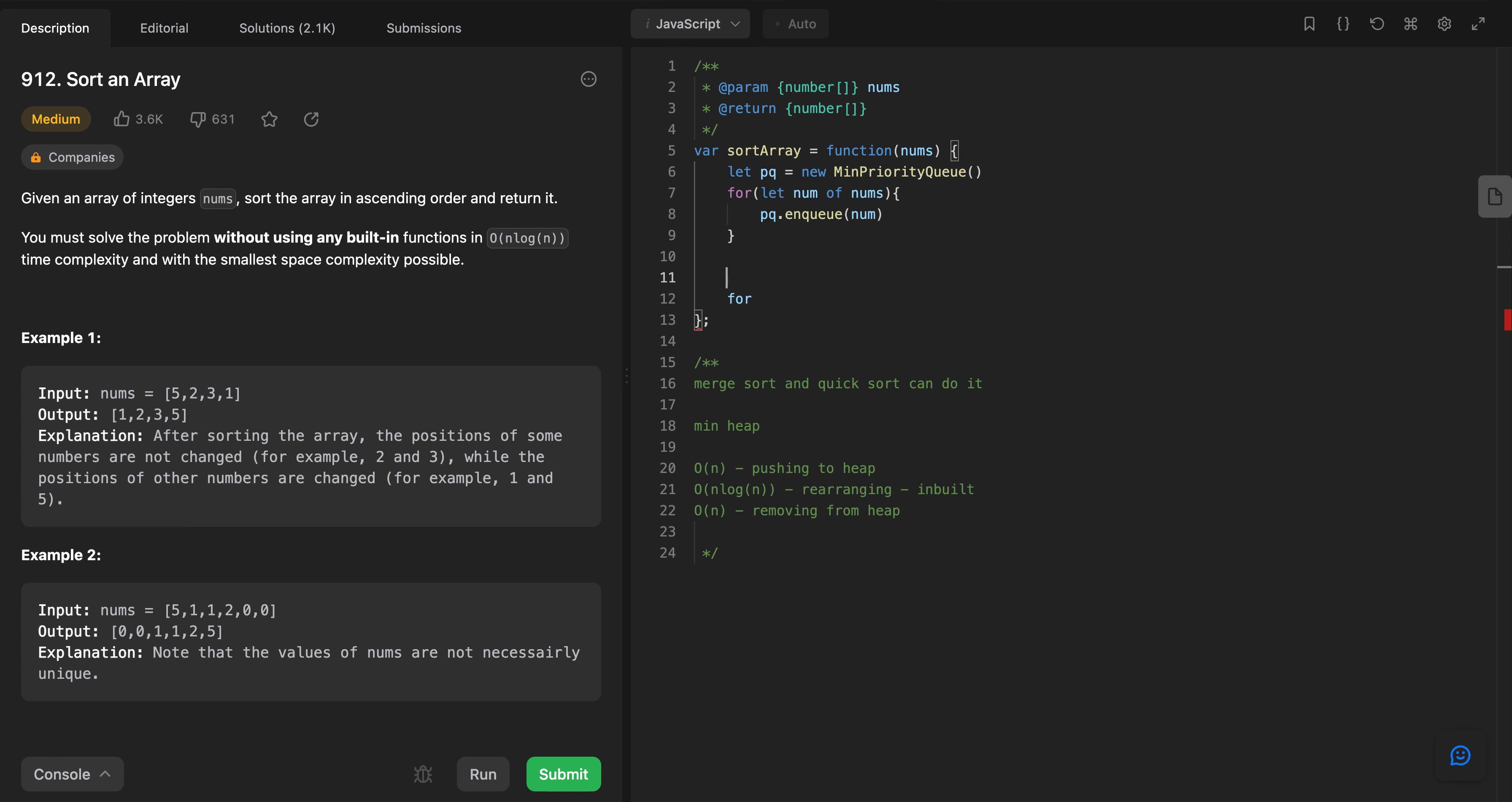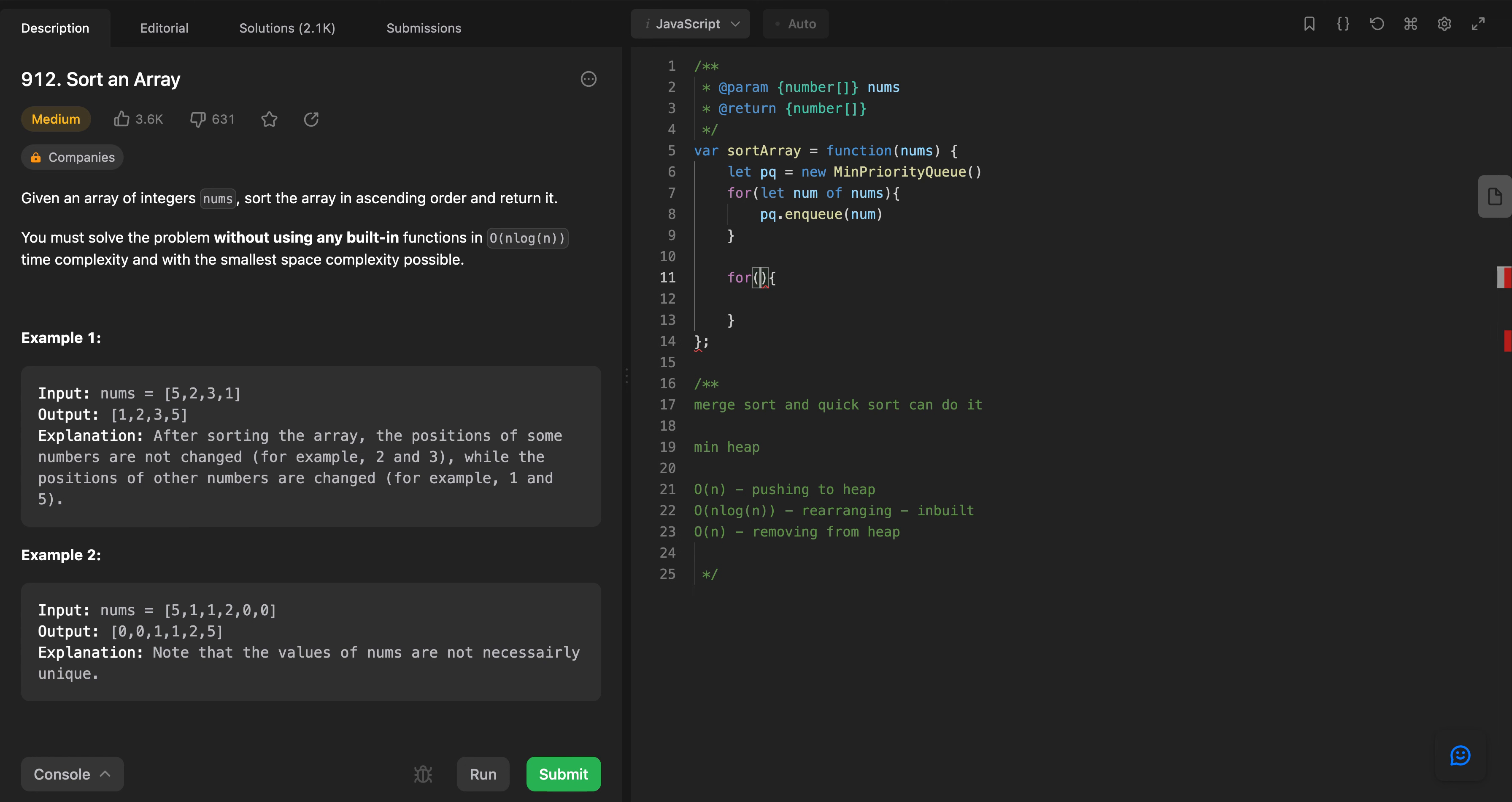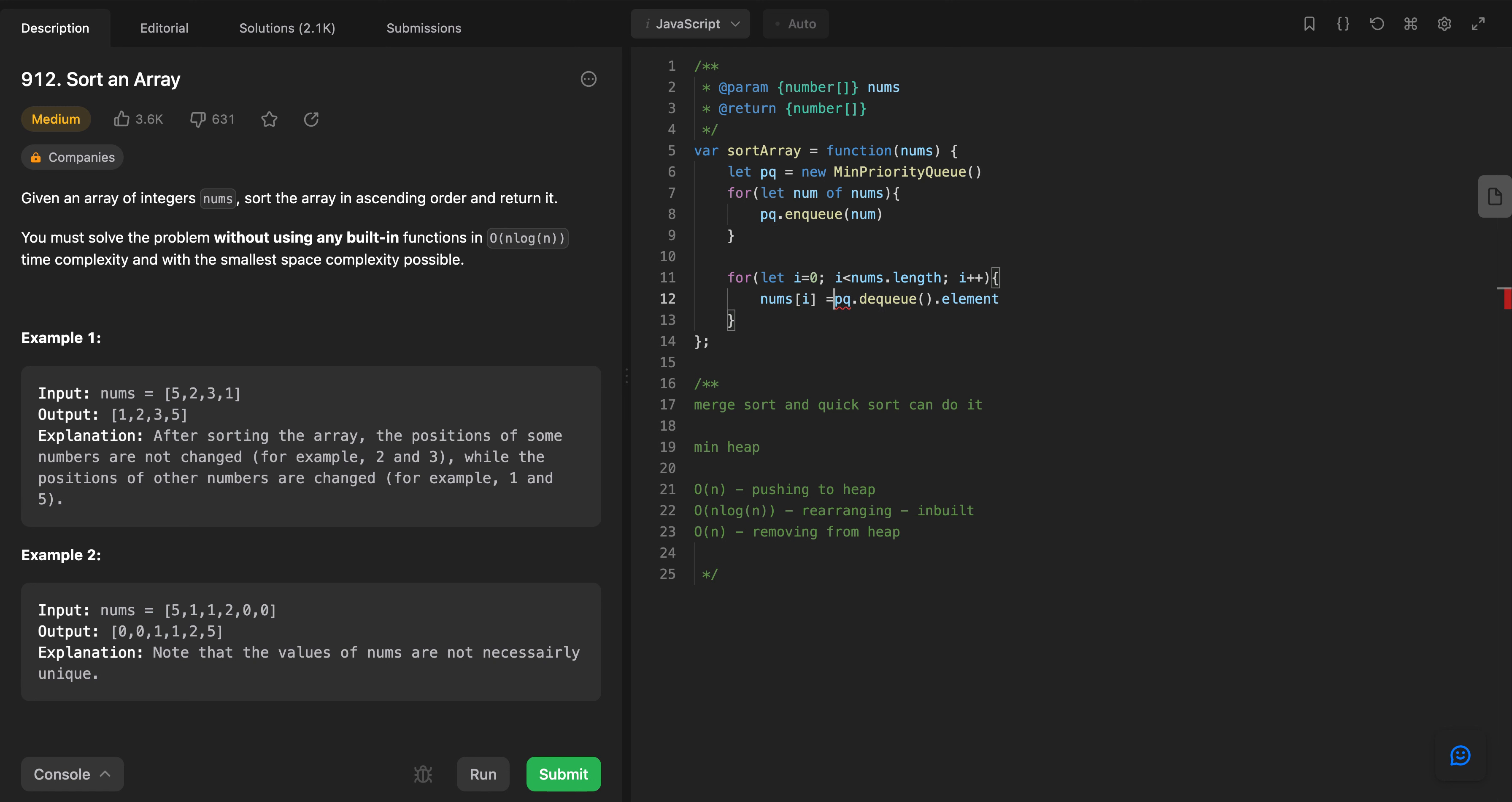Or what we can do is we can override this result. For let i equals to zero, i is less than nums dot length, i plus plus. And then what we do is pq dot dequeue, and then element, and we assign it to i of element. And then we return nums.